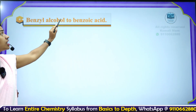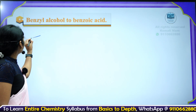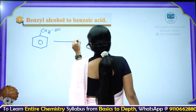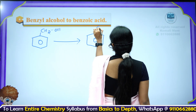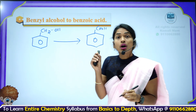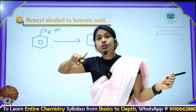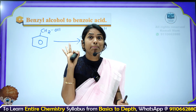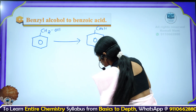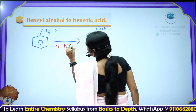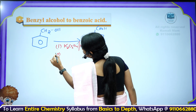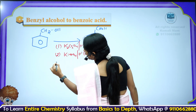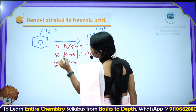Next question: benzyl alcohol to benzoic acid. Benzyl alcohol is a benzene ring with CH₂OH. You want to convert this primary alcohol directly to carboxylic acid (benzoic acid). Which reagents do we use? Strong oxidizing agents: K₂Cr₂O₇ in acidic medium, or hot concentrated KMnO₄ in acidic or alkaline medium, or chromic acid H₂CrO₄. Any one of these three can be used.